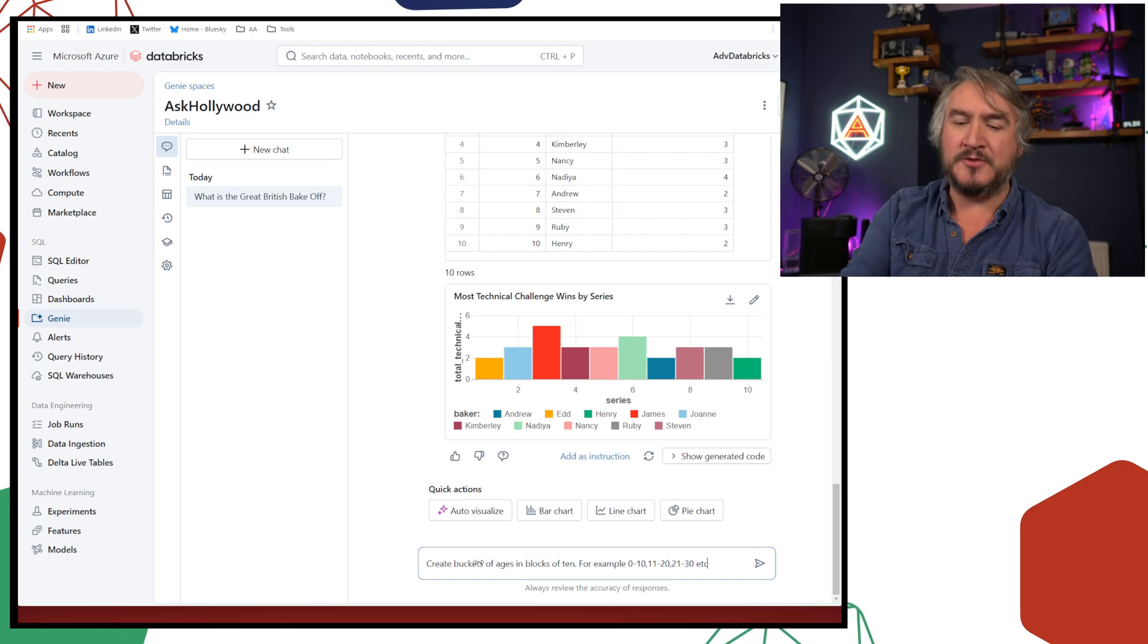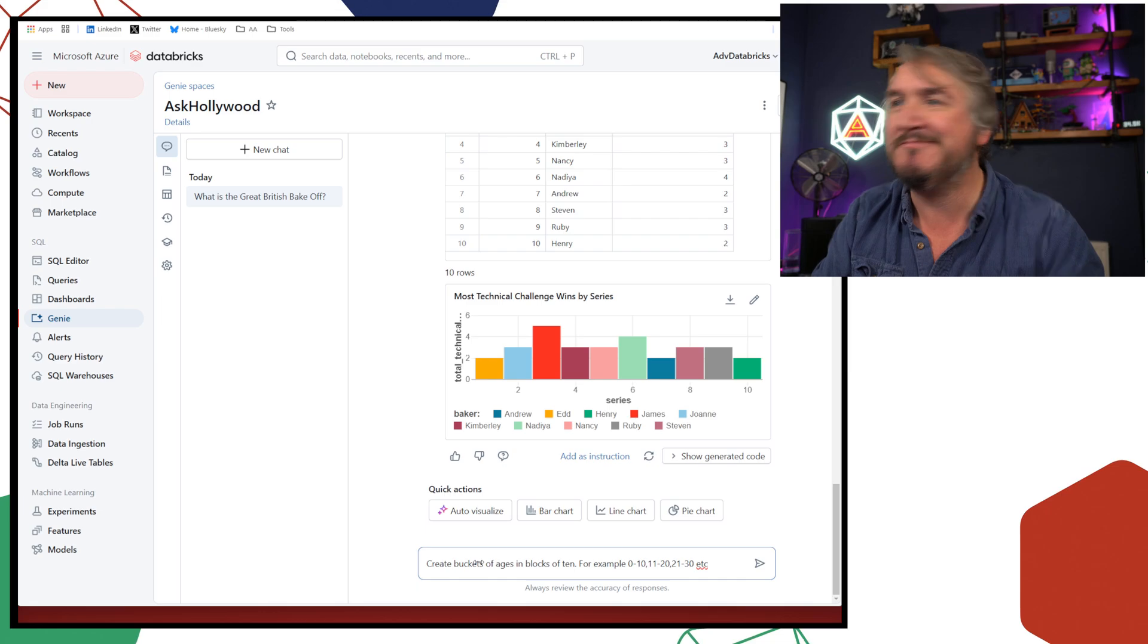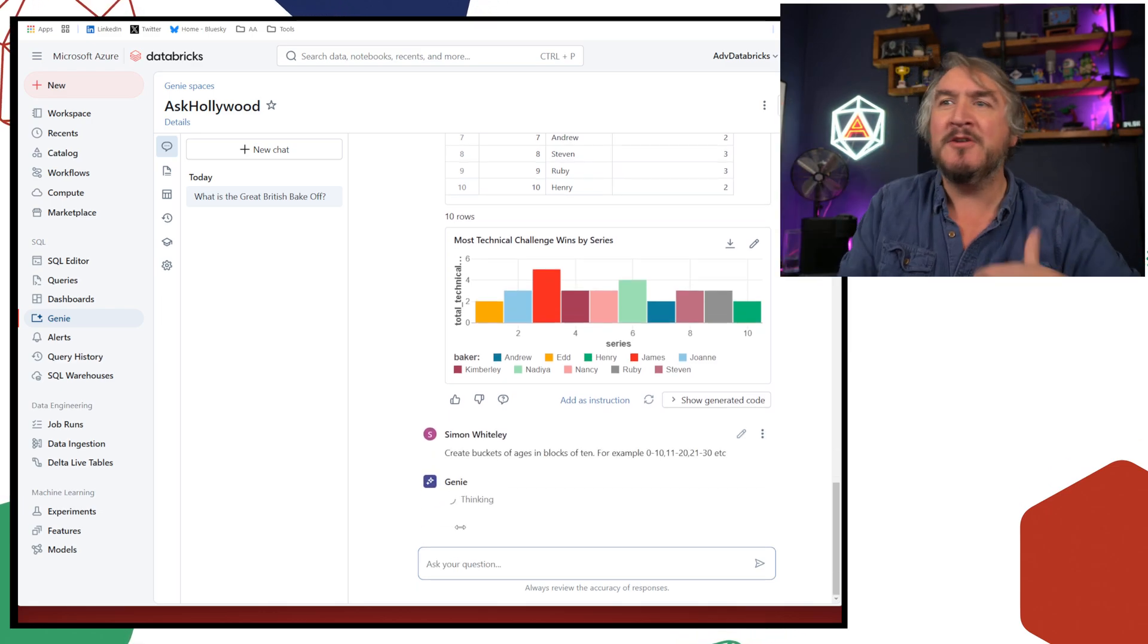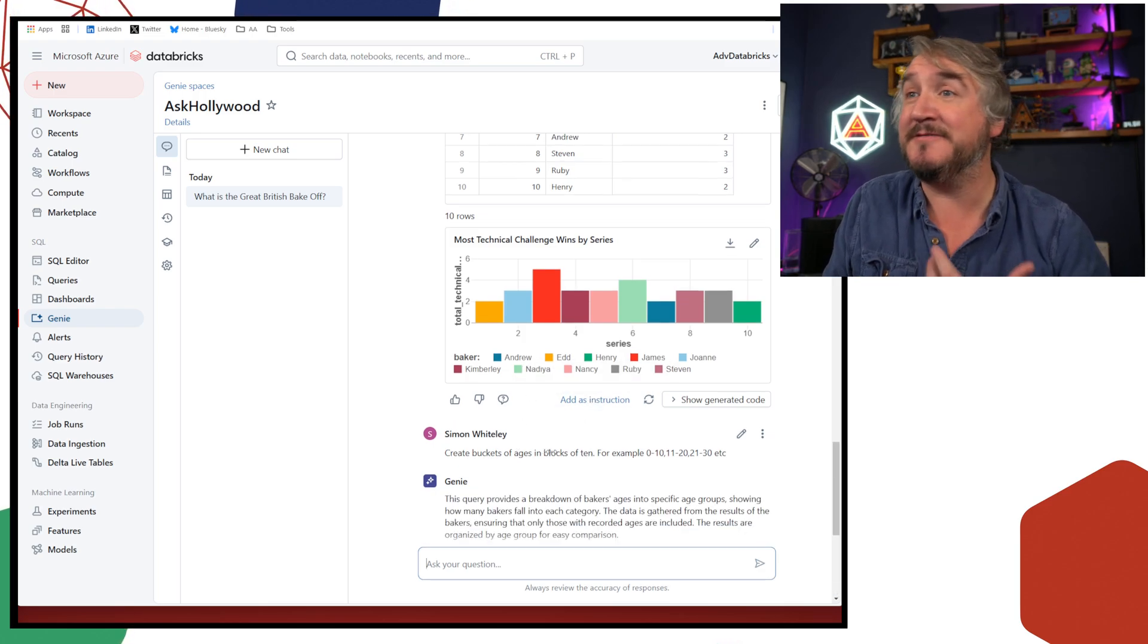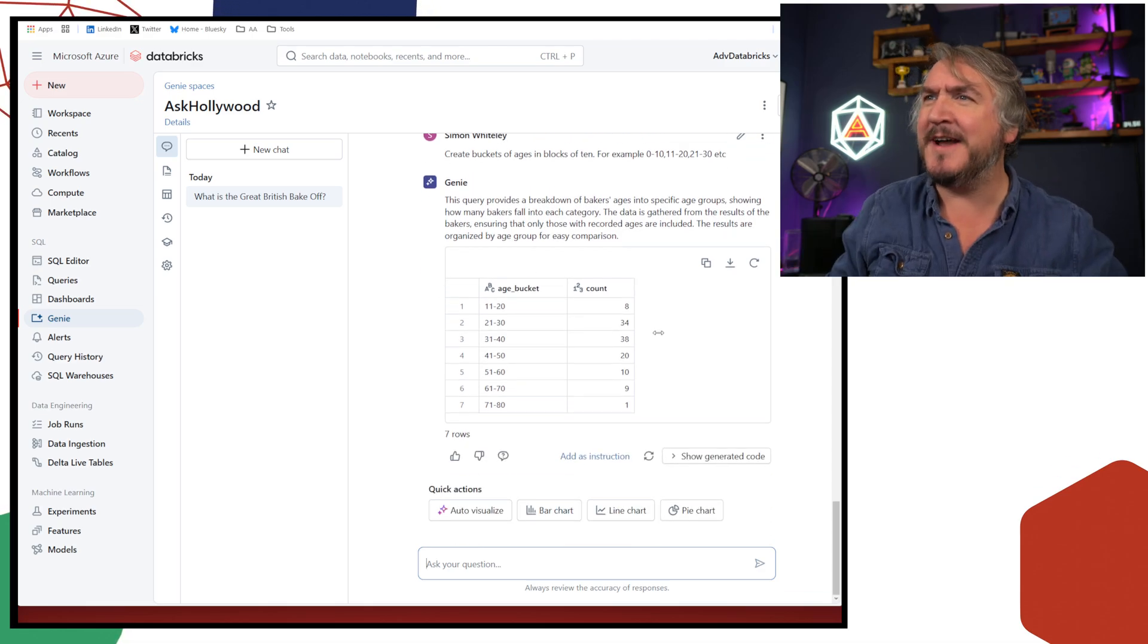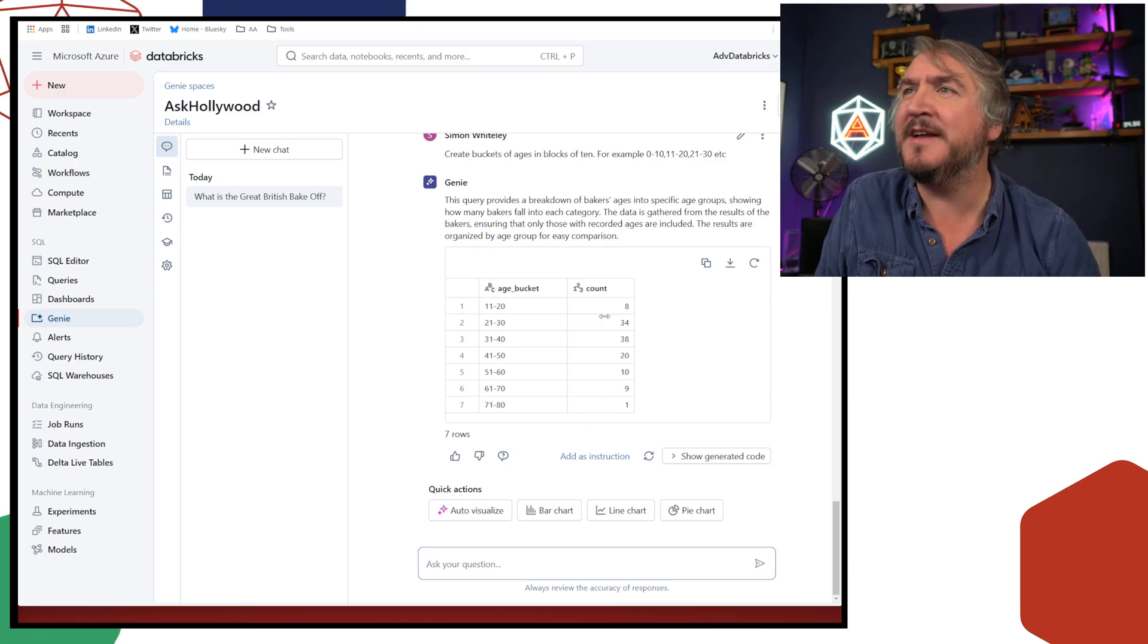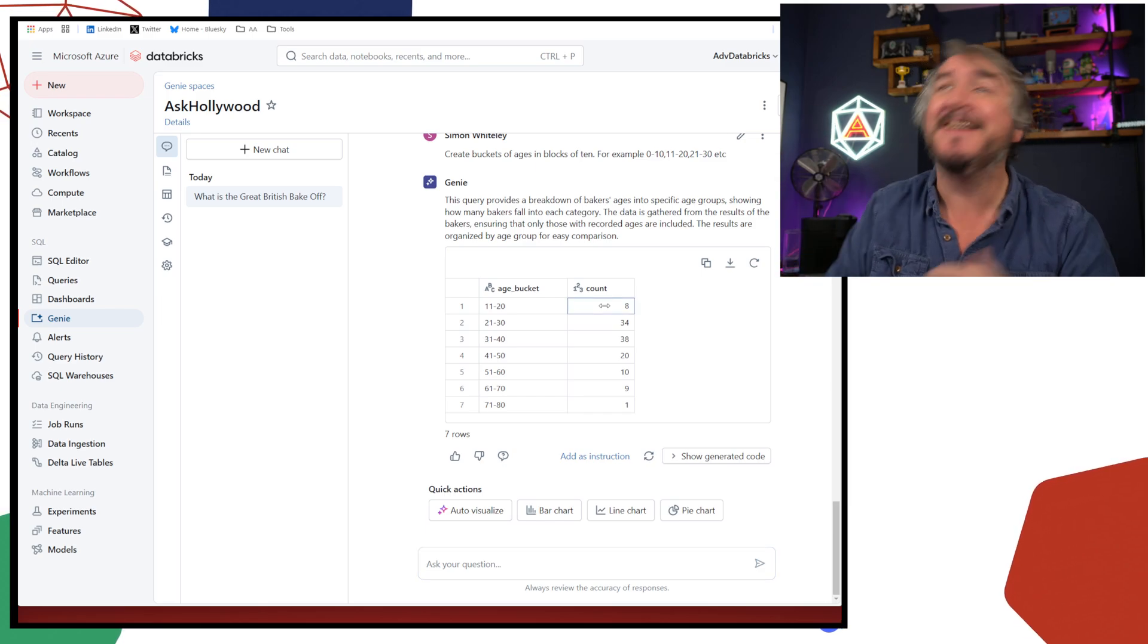Let's ask a few more questions about the bakers. So I want you to create buckets of ages and blocks of 10 for 0 to 10, 10 to 20, 11 to 20, etc. Tell me roughly the distribution of ages across my different bakers. Are they all around the same? Are they fairly spread?